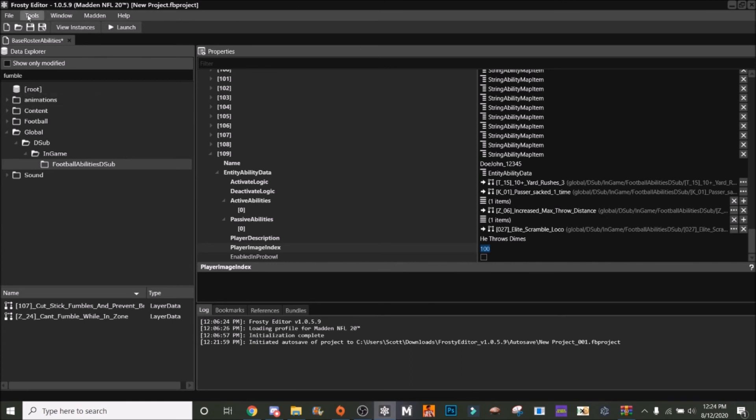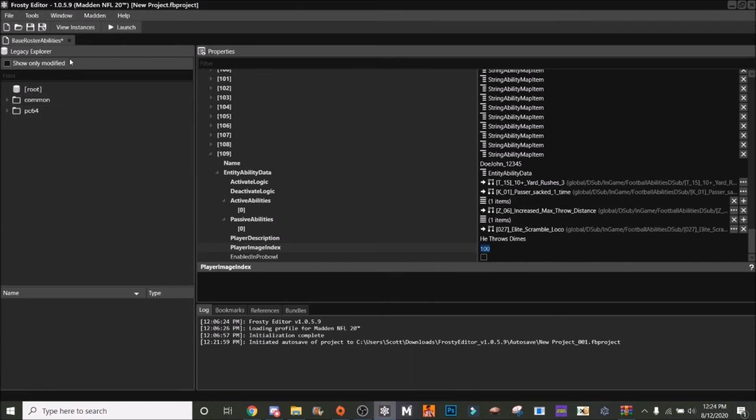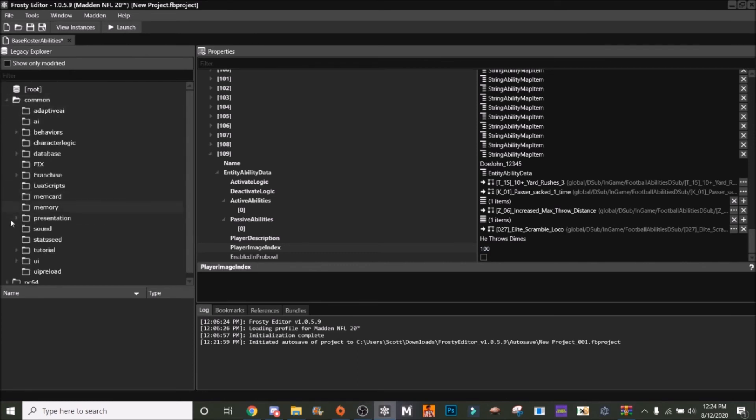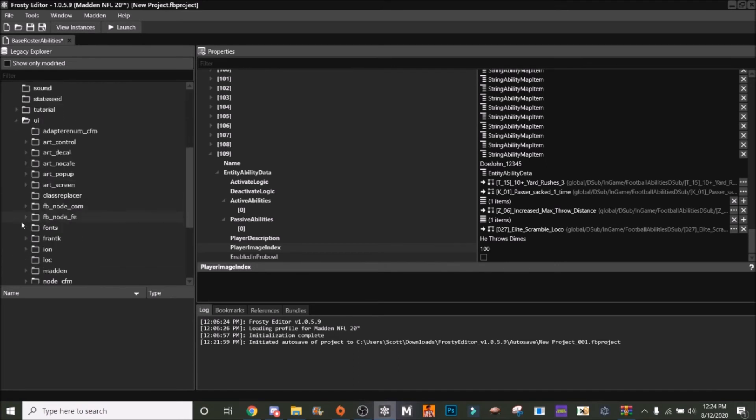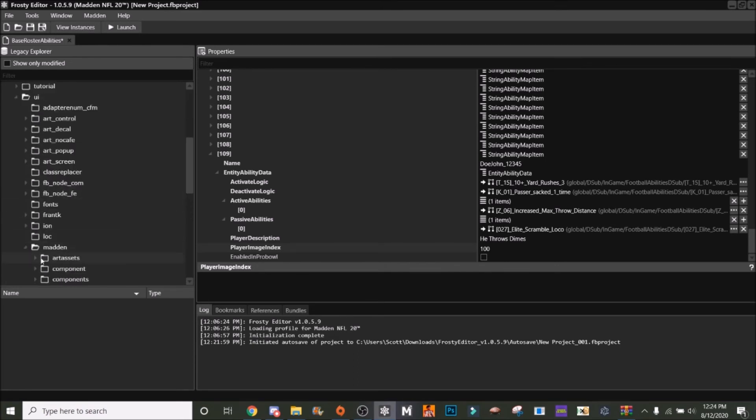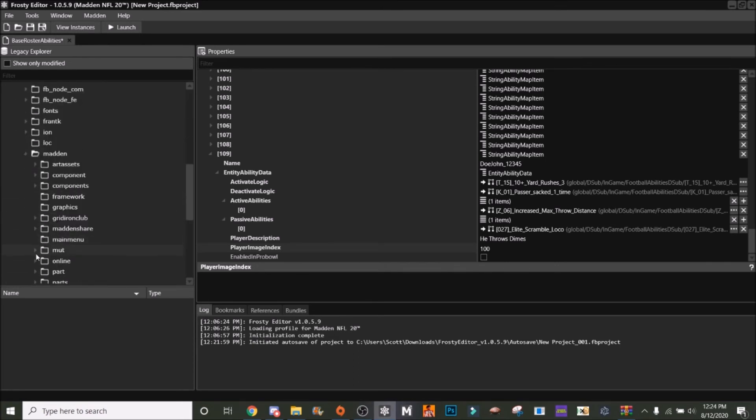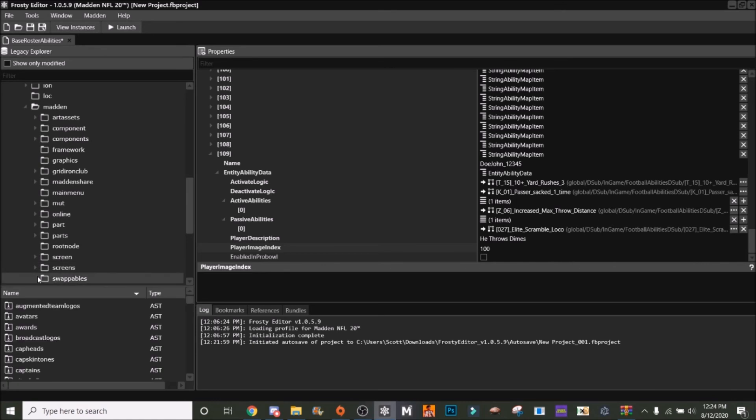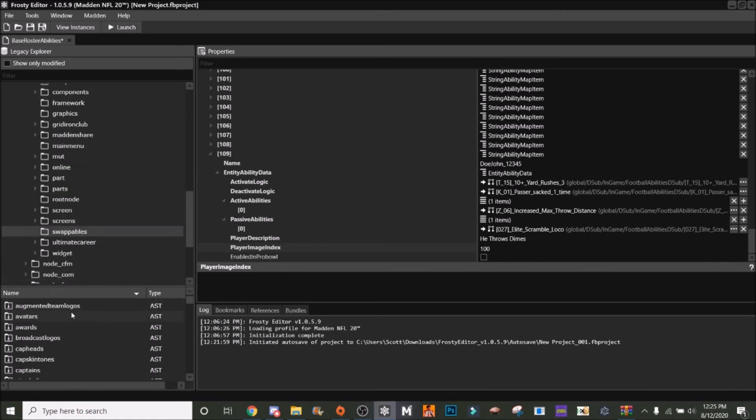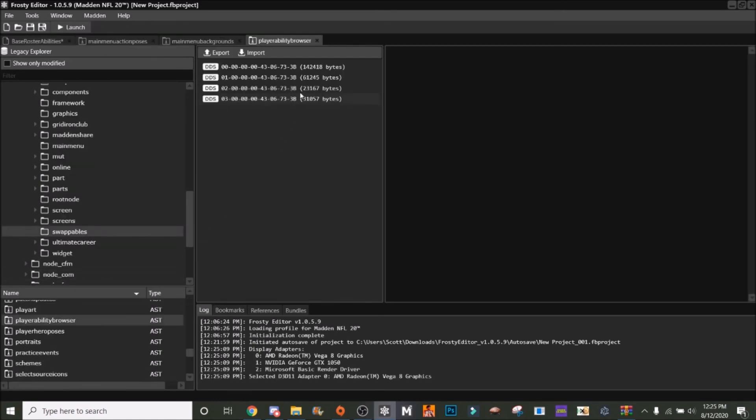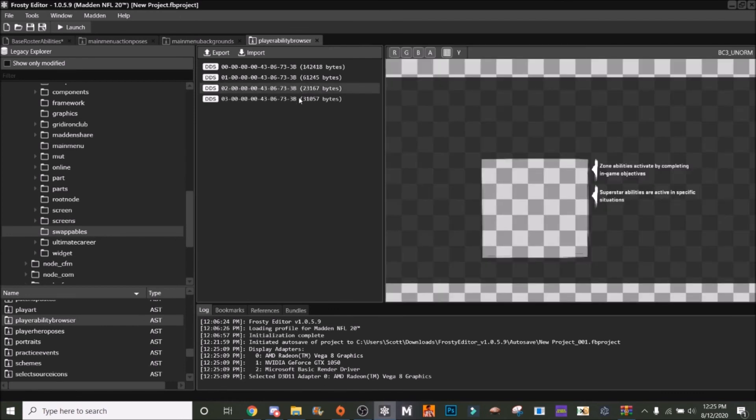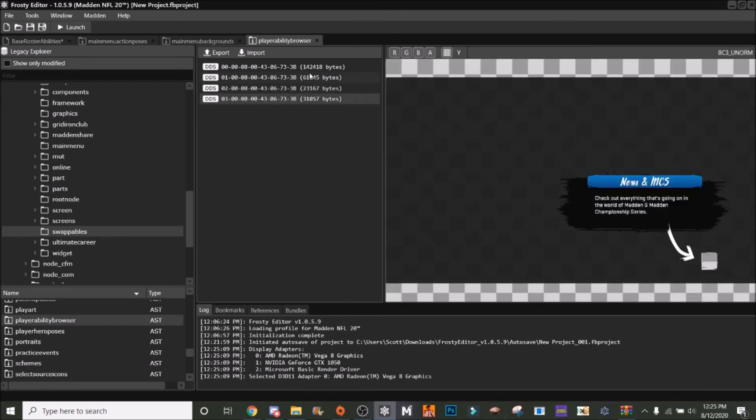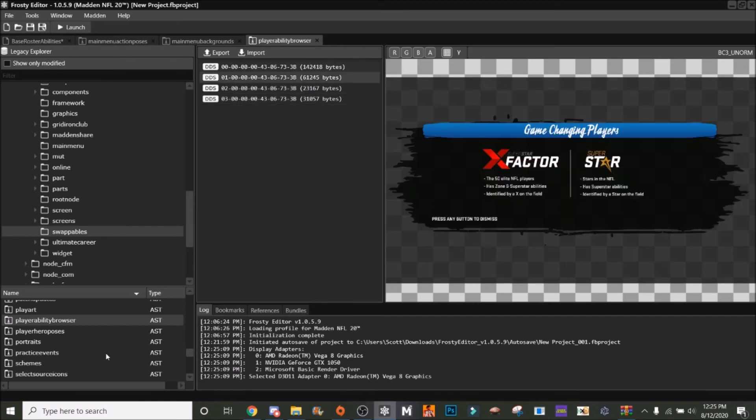Now let's say we want to change his portrait. His portrait is 100, but I would actually find the portrait ID and everything. We're going to go to Legacy Explorer and it's Common UI Madden Swappables. Here, this is where you can change the player ability browser if you want to change that.